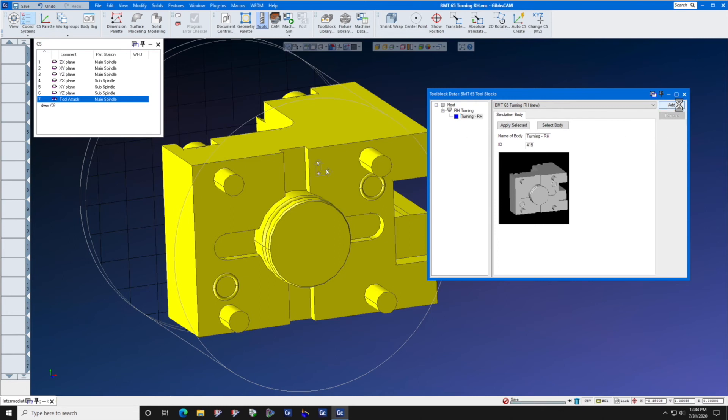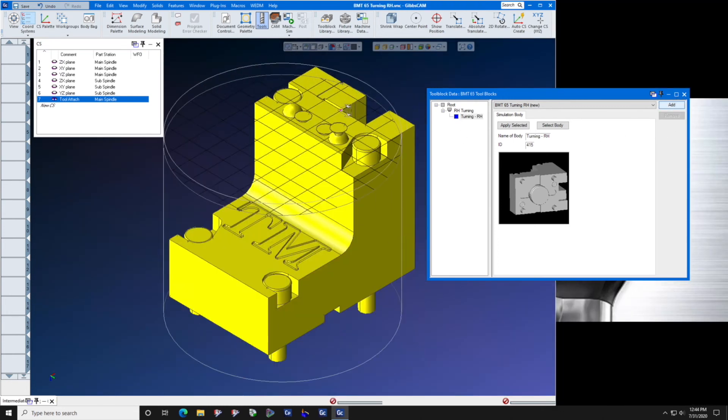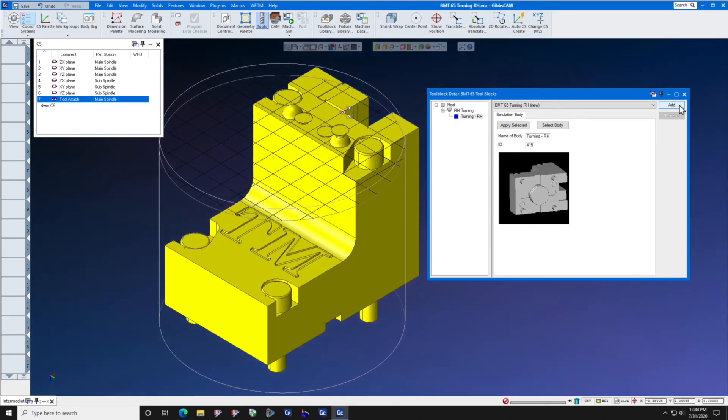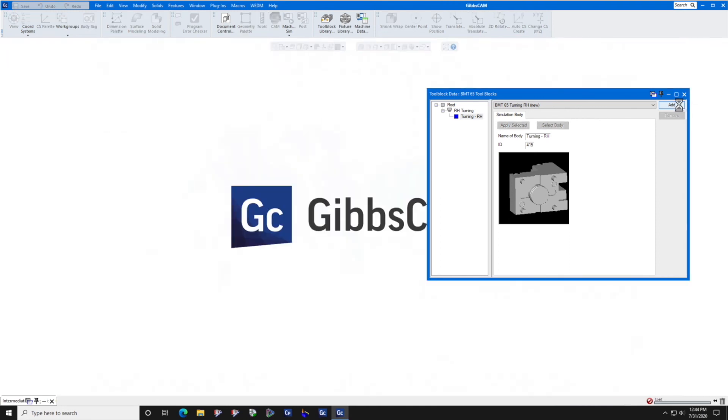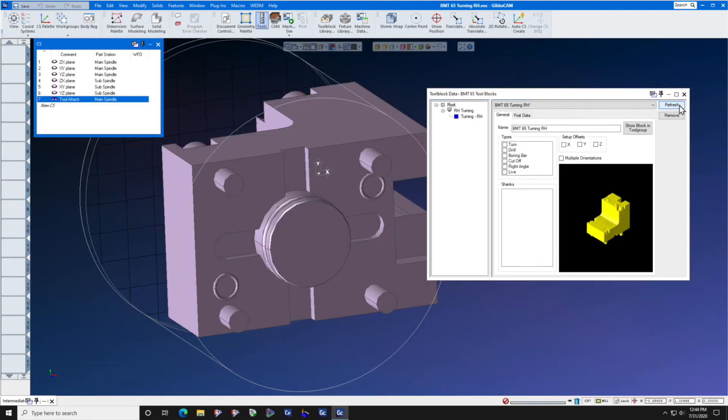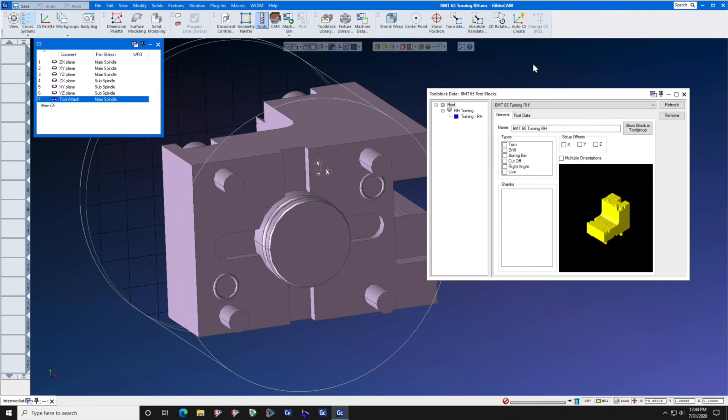GipsCam will go through a number of macros automatically. It doesn't require anything on your part. And when it's done, you may select whether this is a single orientation tool, in other words, pointing towards the main spindle, or is this a multiple orientation tool? Can it point towards the main spindle and the sub spindle? Let's say that it does.